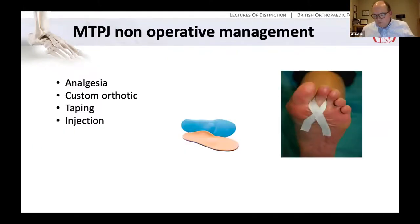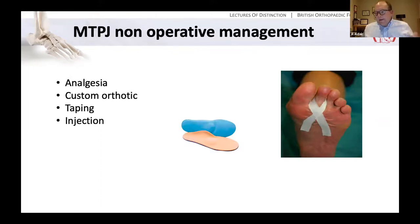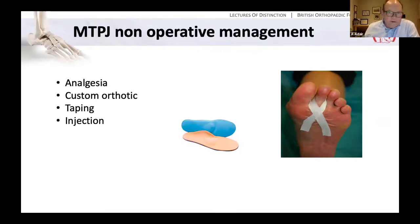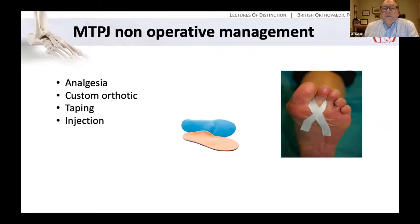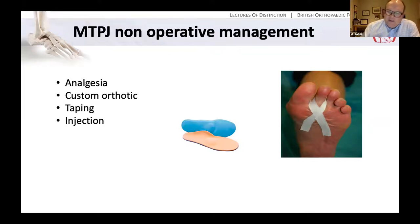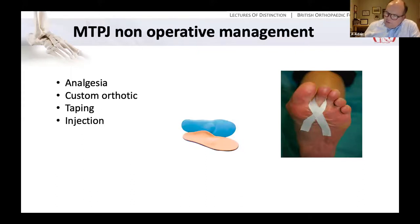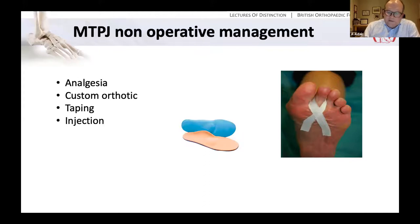With any toe deformity, we look at conservative treatment of analgesia and a custom orthotic. This is often associated with ankle-hindfoot deformity, so we may need to incorporate heel-posting, arch supports, and metatarsal domes to offload the MTP joint. Taping of the toes to reduce the toe and offload pressure from the MTP joint, and possibly injection therapy - though understanding that injecting steroid into a joint will weaken the supporting structures and possibly unmask or accelerate a toe deformity.